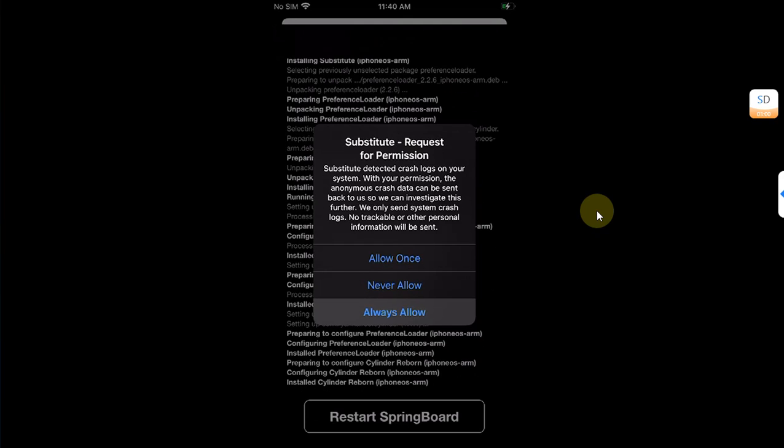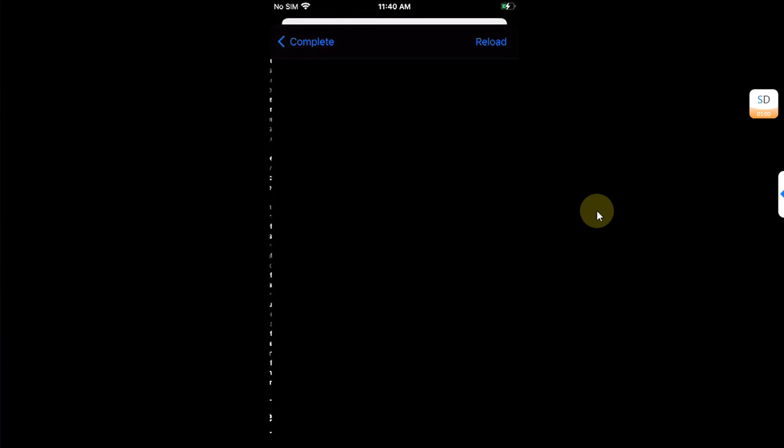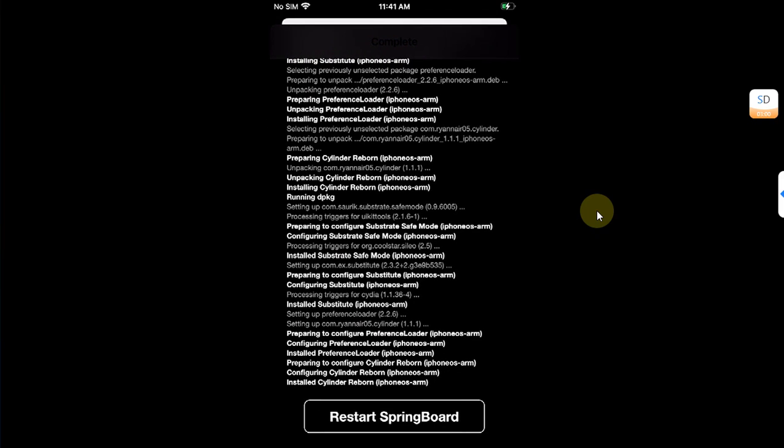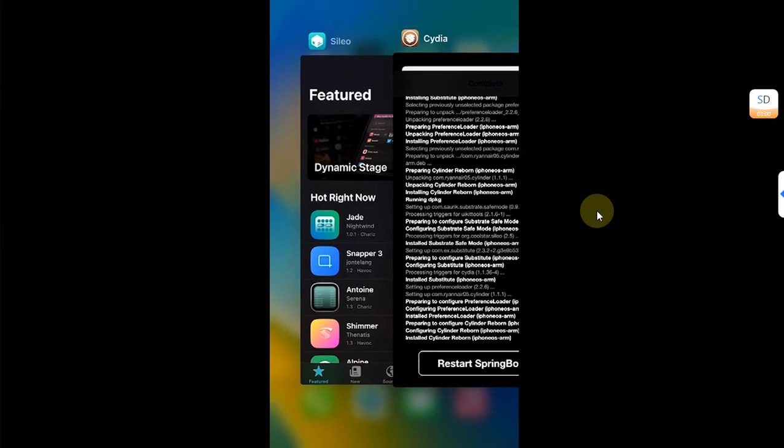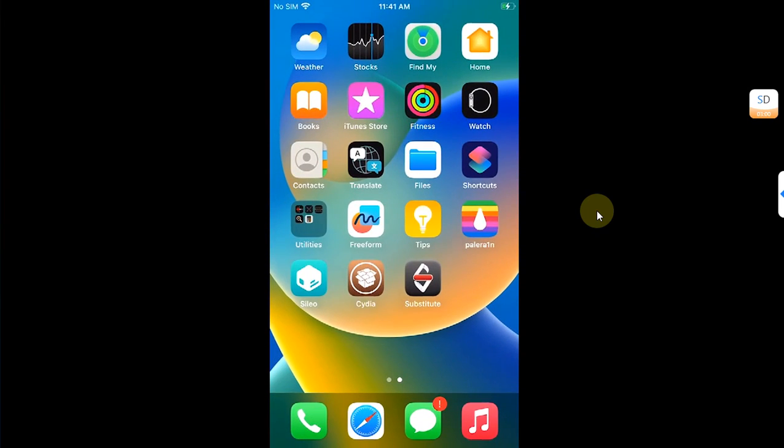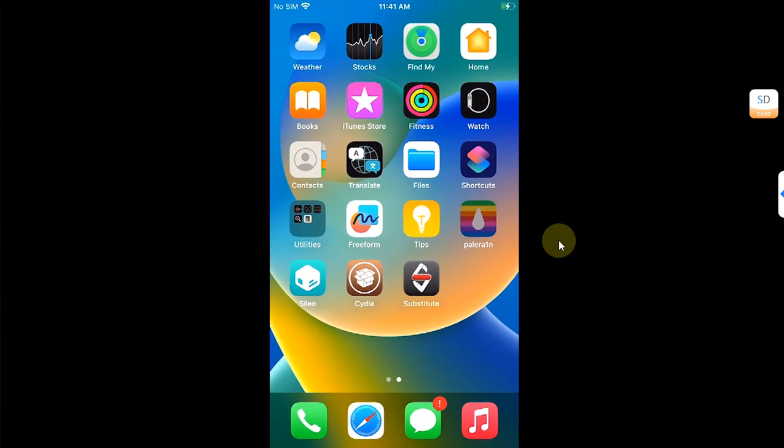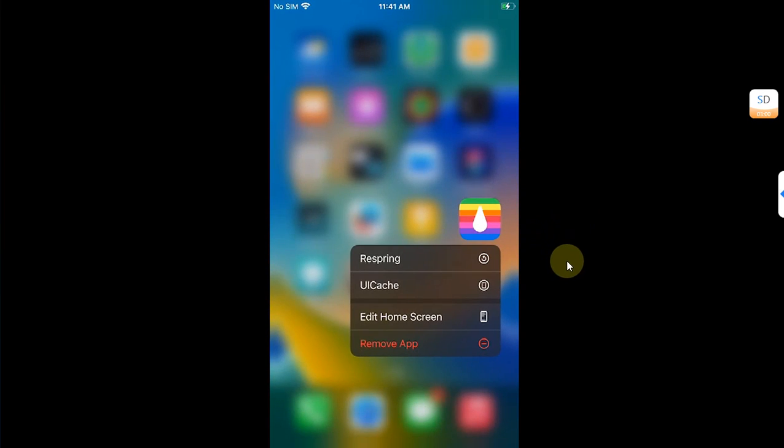Hit Always Allow and then restart springboard. When you tap restart springboard it will not work, so what you will do is close it from the app switcher, then press and hold on the Palera1n loader and hit respring from here.